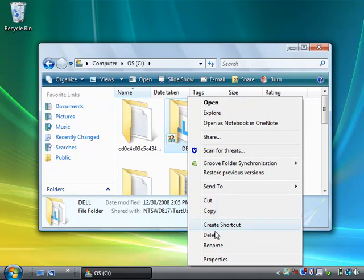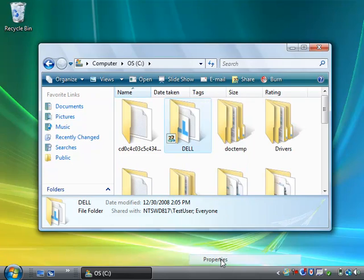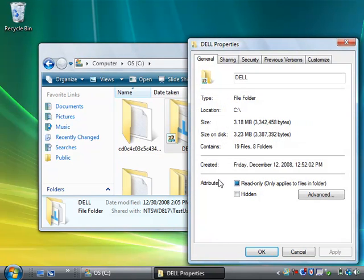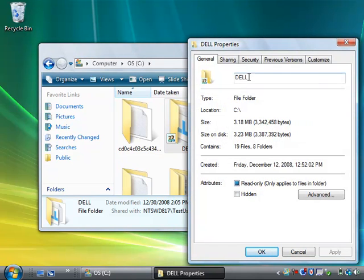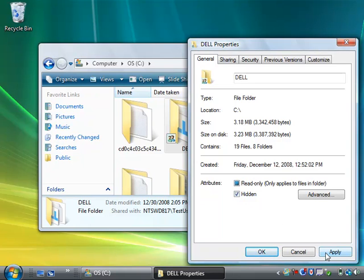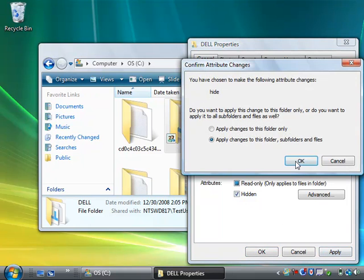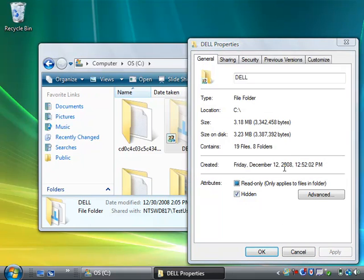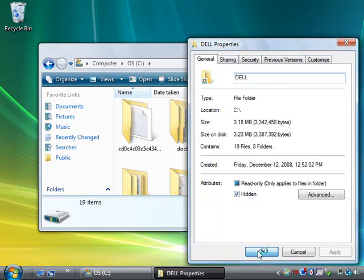I'm going to right click on it, go to Properties, and mark it as hidden under this Attributes. Let's click Apply, and as you can see that Dell folder has just disappeared.